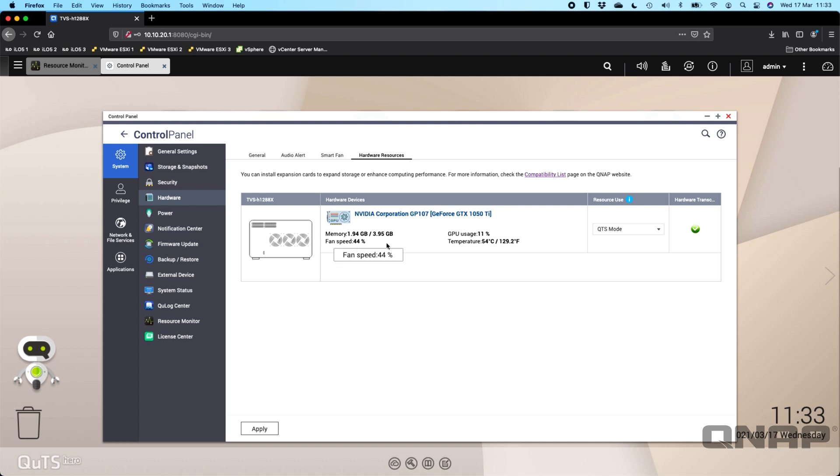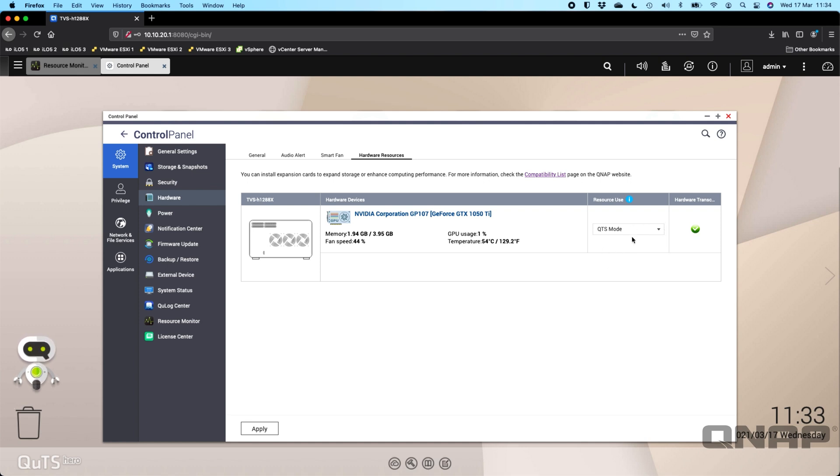We can see it's got some load on it at the moment. We've got a few transcodes happening right now in the background which I'll pull in and show you how they're looking in a moment. To use the GPU within Plex, you've got to have it obviously inserted into the NAS and come to this screen where you can select which mode it's used for.